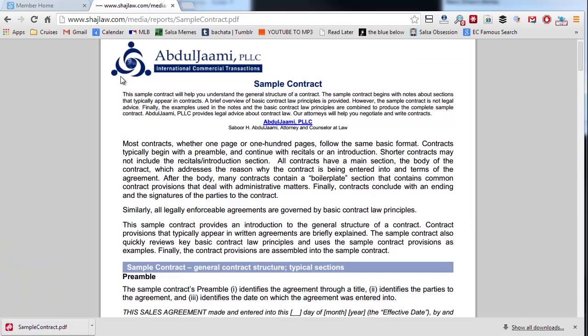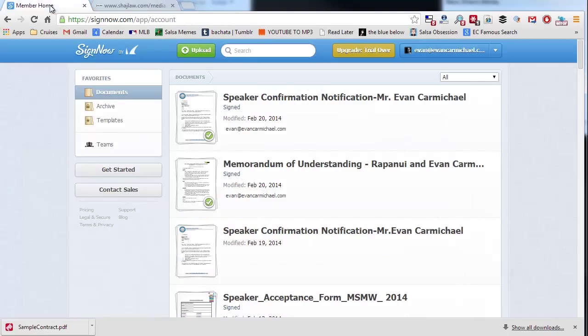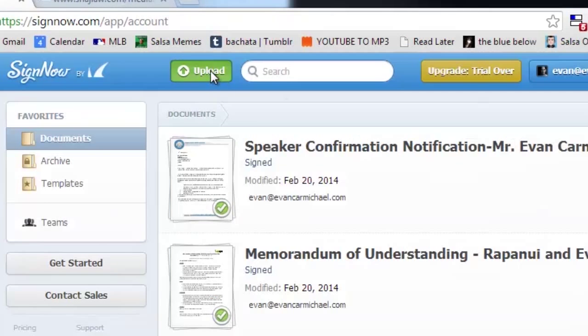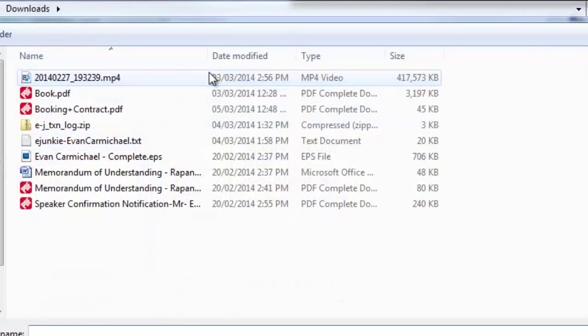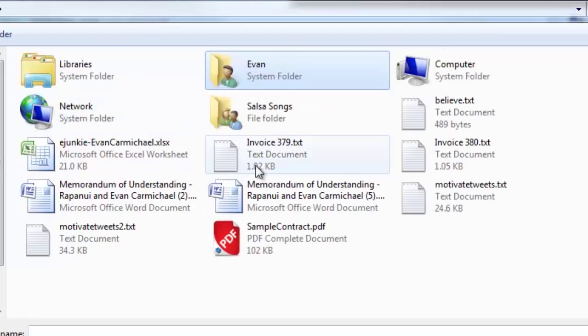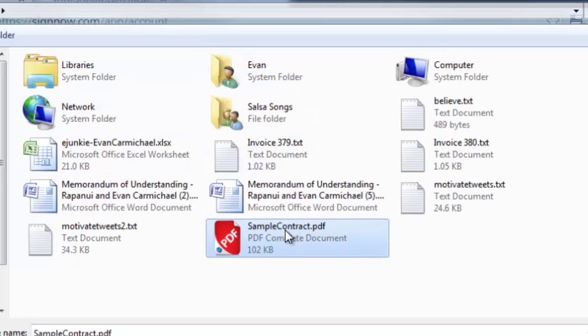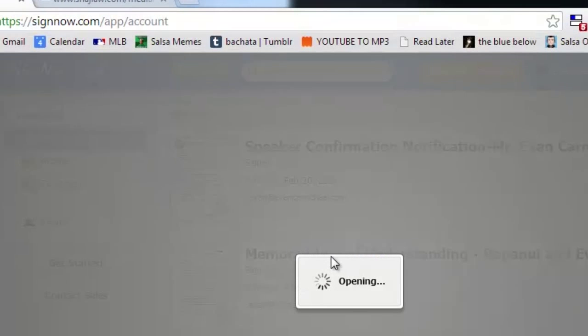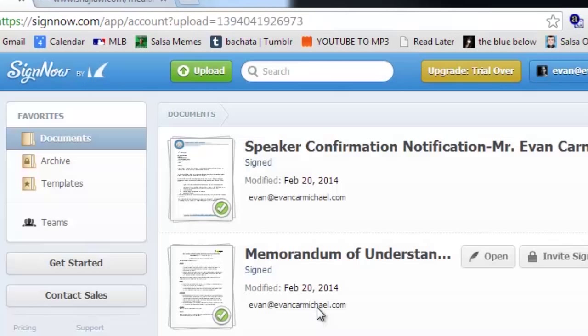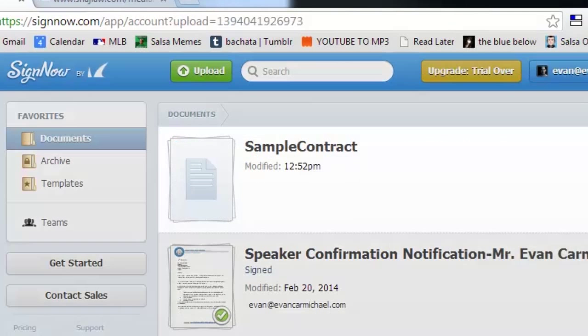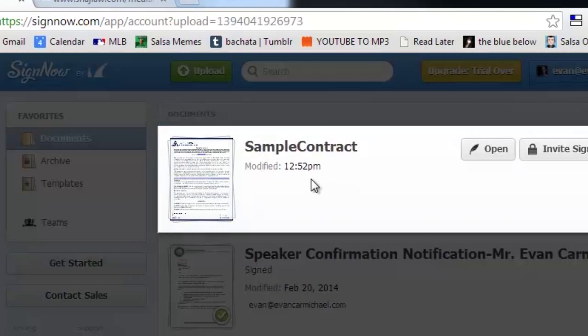So you log into SignNow. I'm gonna click on the upload button, go find it—sample contract. What's gonna happen is it's gonna upload it for me. It's opening the file, sending it to their servers, and here it is: sample contract.